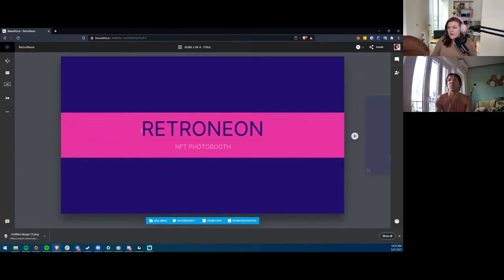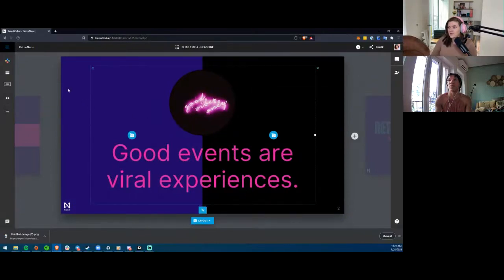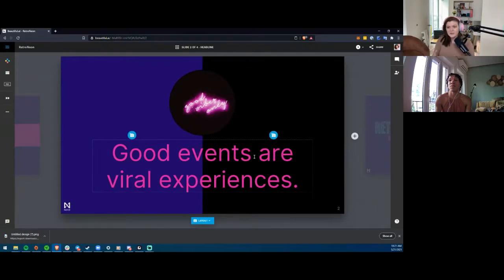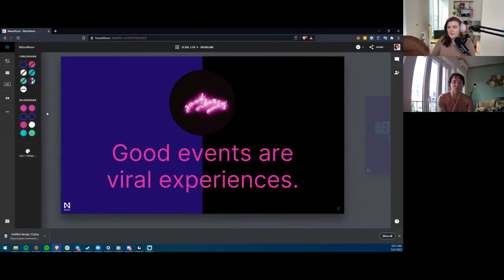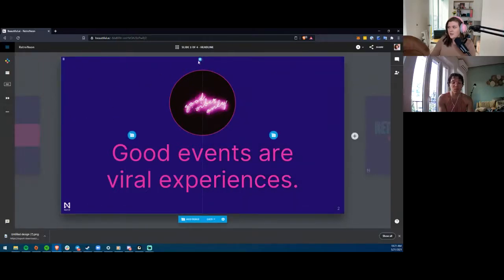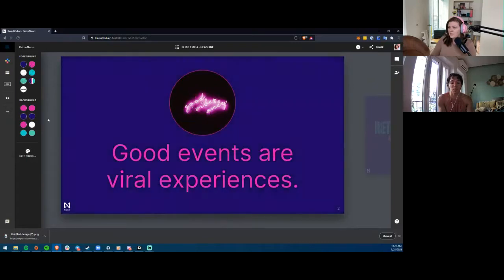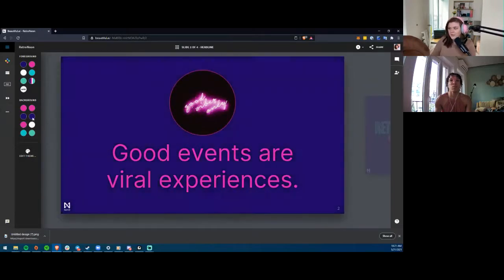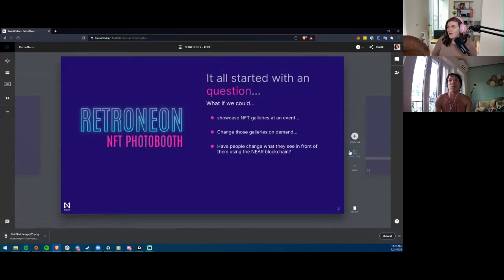This slide was made in beautiful.ai. It says 'Good Events or Viral Experiences' — I start off with a statement to catch your attention and present the problem. I'm going to change the background to a gradient color, get rid of this image. It's AI so it's a little finicky — if you click 'auto' it automatically does what it thinks is best. Then the next slide reads: 'It all started with a question — what if we could showcase NFT galleries at an event, change those galleries on demand, and have people change what they see using the NEAR blockchain?'